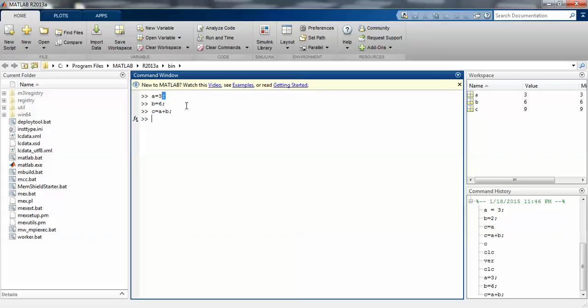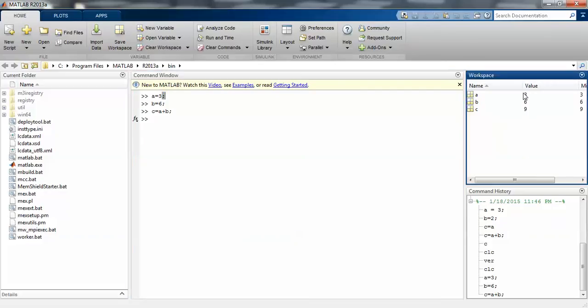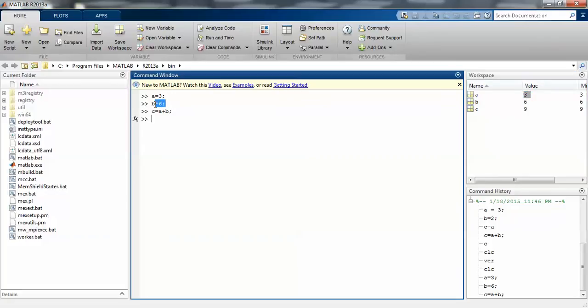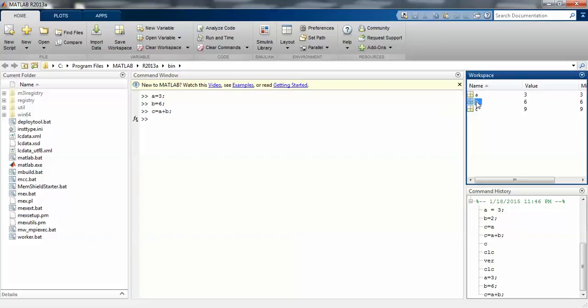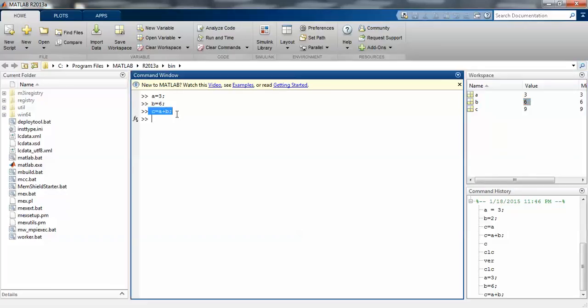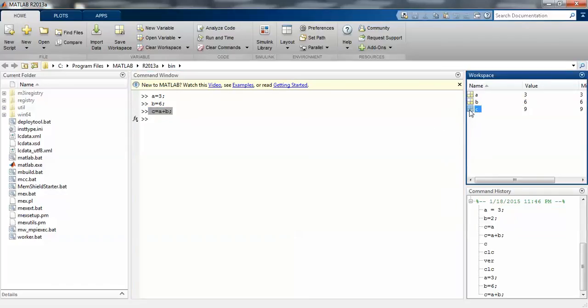When I put semicolon like a equals 3 semicolon, it stores the variable a into the workspace location in memory. Here a is a variable and 3 is an integer value. b is 6, where b is a variable and 6 is an integer value. c is taken as the sum, c equals a plus b.